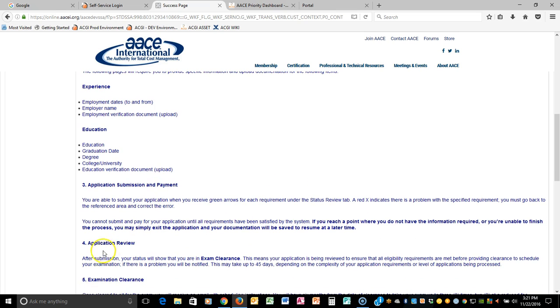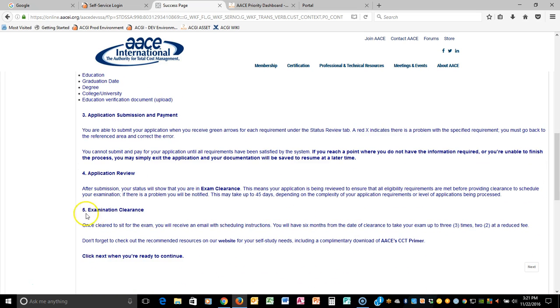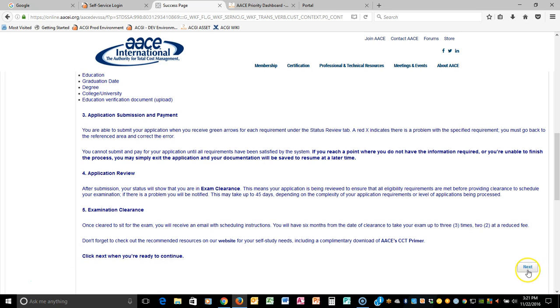There is also a point of application review. And then this information is to tell you what you can expect next. We also have some links to some complimentary downloads for your convenience. And as the instructions say, click next when you're ready to continue.